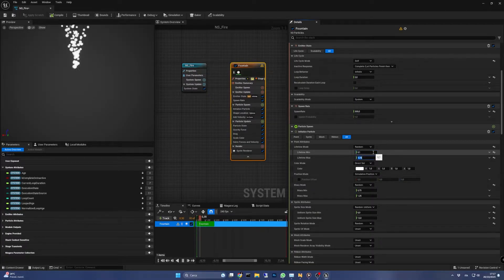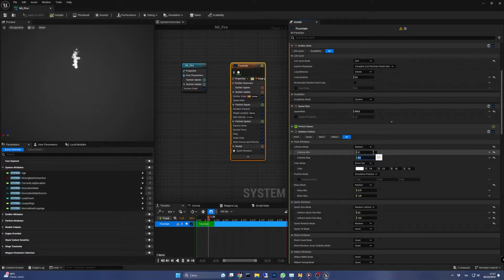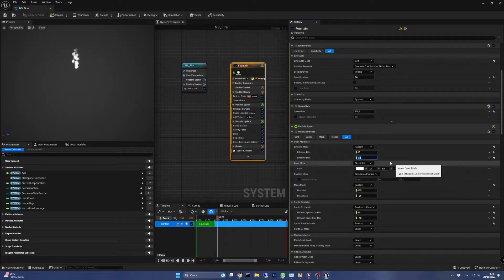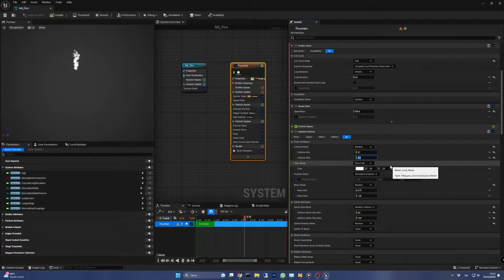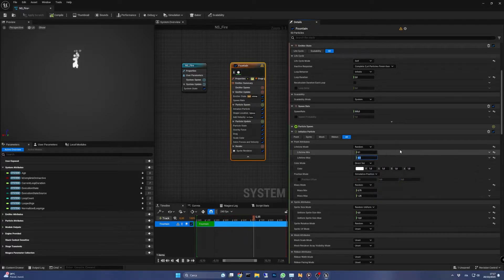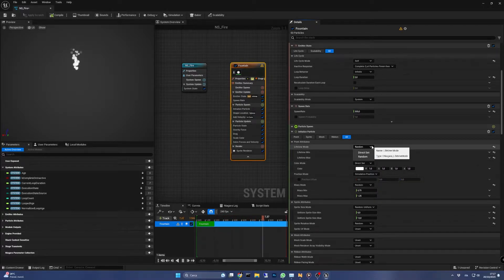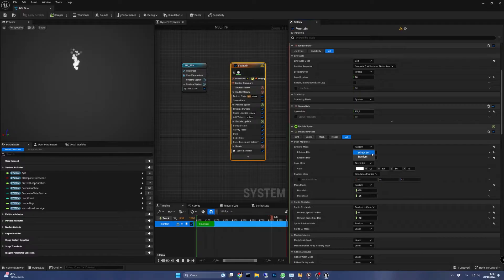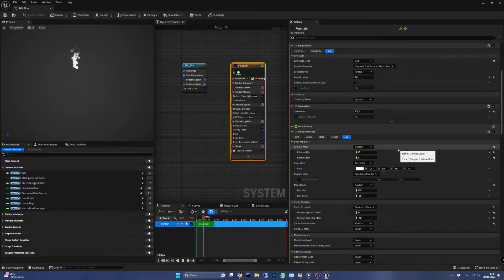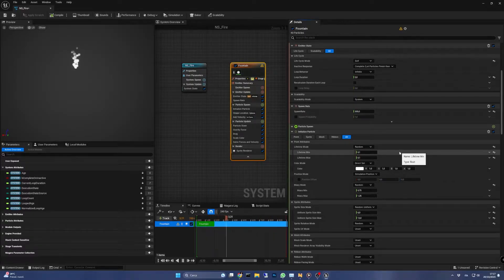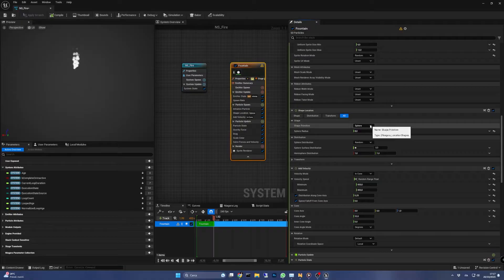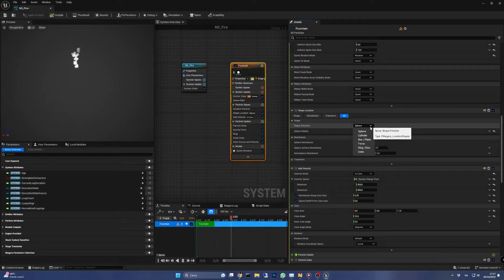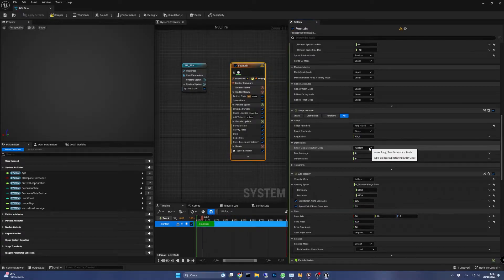Note we could also set the mode to direct set since min and max values are the same, but having it in the range is useful for quicker experimentation with asymmetric values. Scrolling to the shape properties, let's set the primitive to ring disk and the radius to 20.